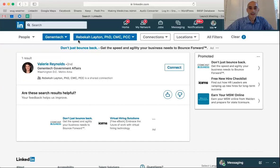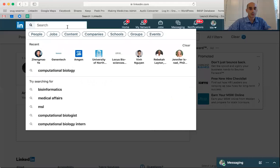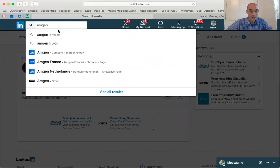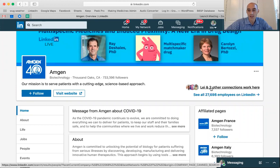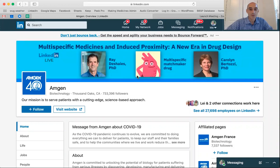I want to show you something else. Say you wanted to search for another company — Amgen. This shows me that I'm connected to three people at Amgen among their 30,000 employees on LinkedIn. Actually, I'm going to show you how to search the alumni of a company, so let's do this a little differently.